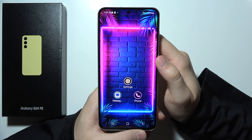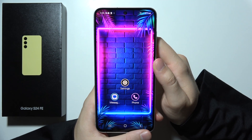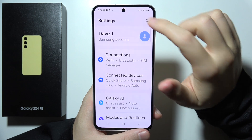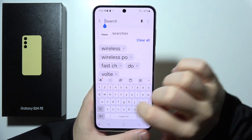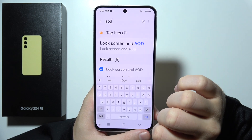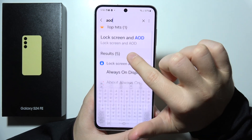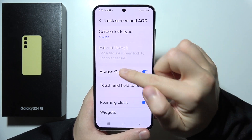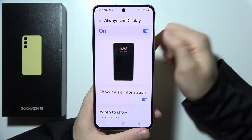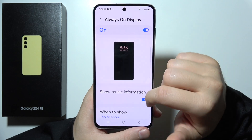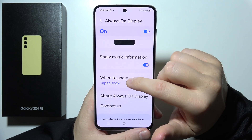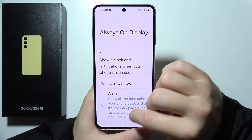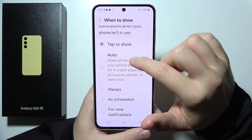Hey, if you wonder if there is always on display on the Samsung S24 FE, let's quickly find out. I'm gonna input this phrase right here. Let's start with the AOD, and it looks like yeah, we can find always on display — there it is. As you can see, it's even turned on as a default. So yeah, that will be all, thanks for watching. Please subscribe to my channel and see you in my next videos.